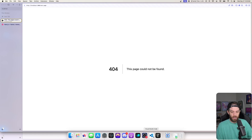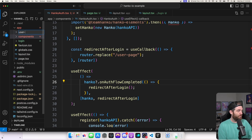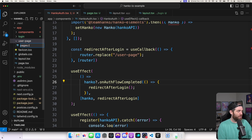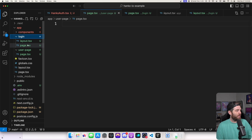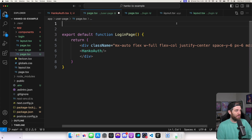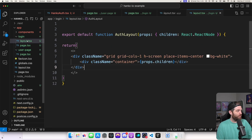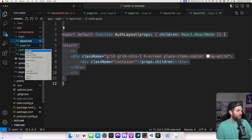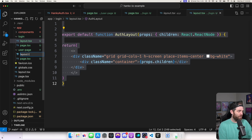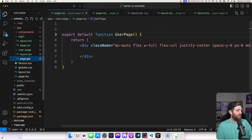Let's create a user page and add a user profile so the user can actually interact with their own profile. Back in our code, let's create another route and we'll call it user-page. Inside of that we'll create a page.tsx. We'll call this UserPage and hit save. We'll also grab the layout so it's all centered, and we'll give it a layout.tsx here. We'll call this UserLayout.